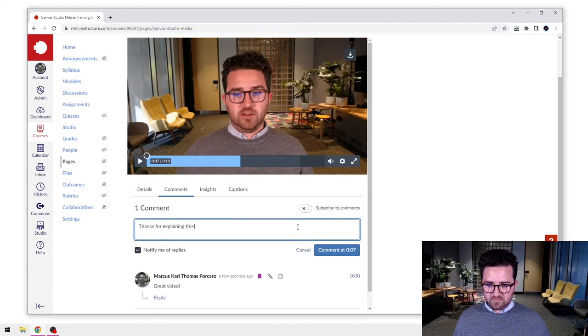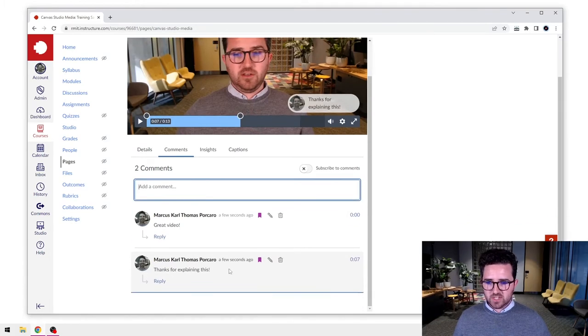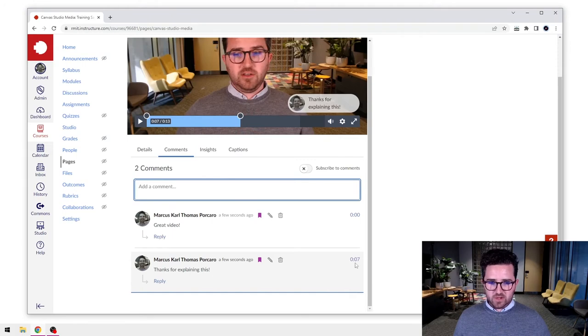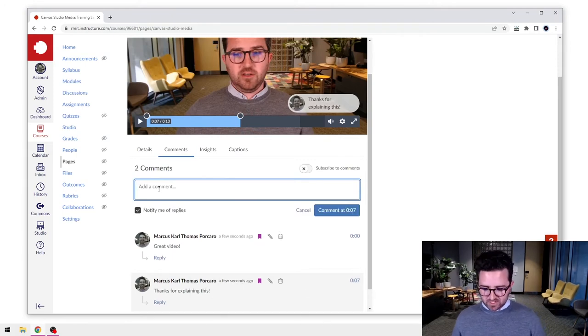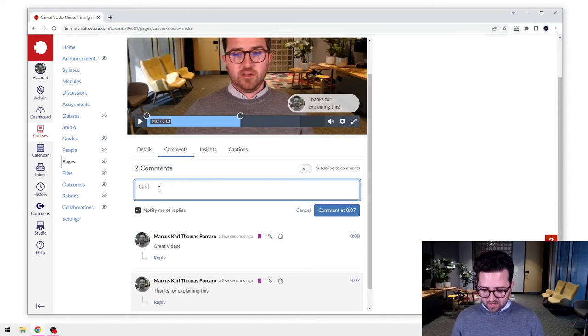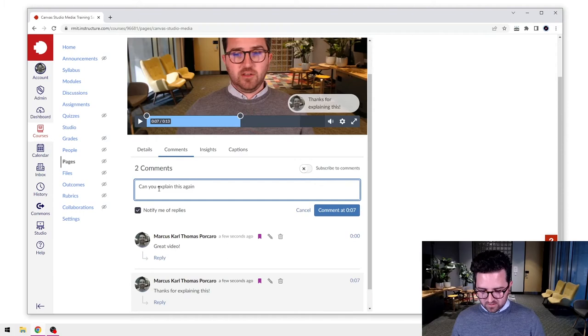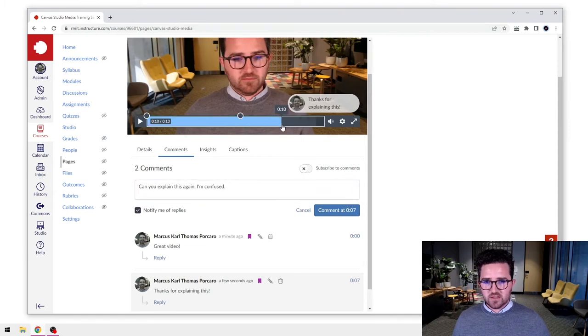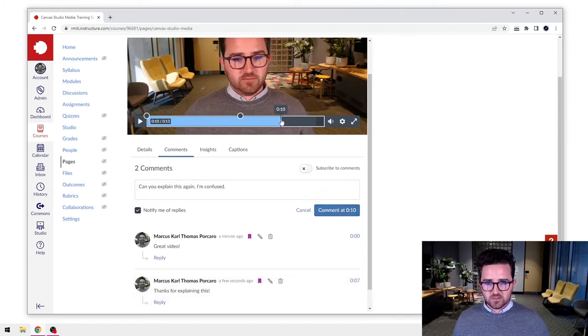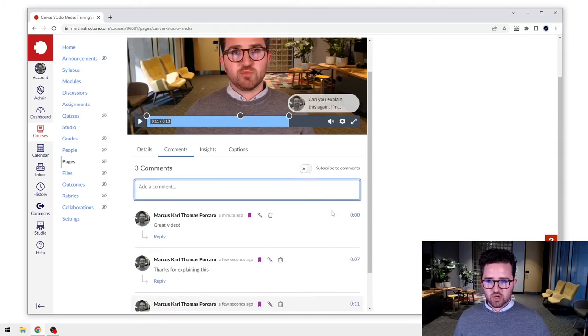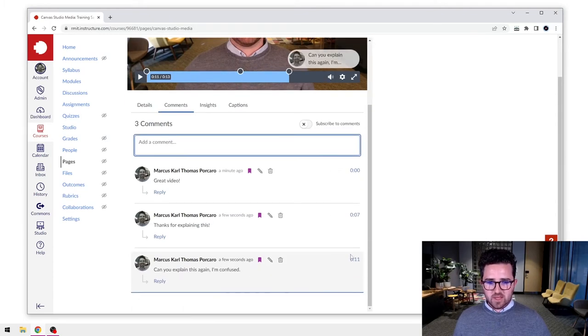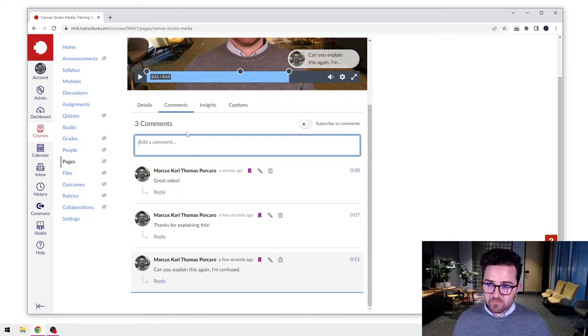I'll add in the S there and press comment and you'll see their comment is actually timestamped to seven seconds. They might even also say something like, can you explain this again? I'm confused. And let's say, let's change where we are in the timestamp there, let's say it's happening at 11 seconds.